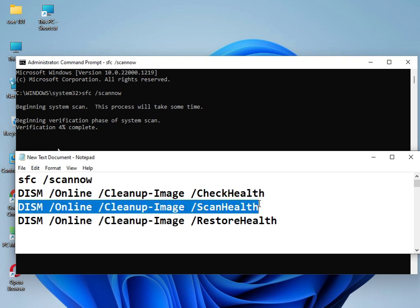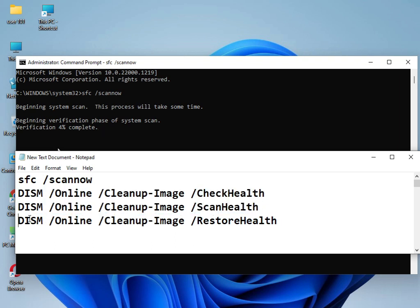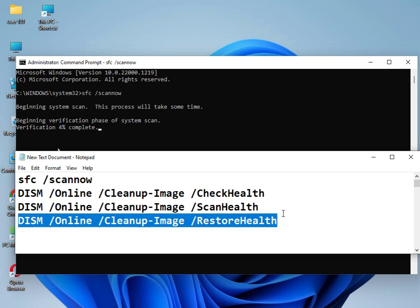After running these commands, restart your system. This is 100% guaranteed to work. If you still have any issues, please comment below and I'll quickly respond to your questions. Bye bye, take care!